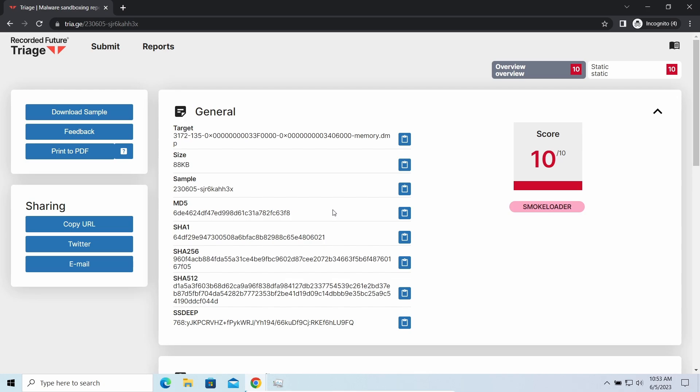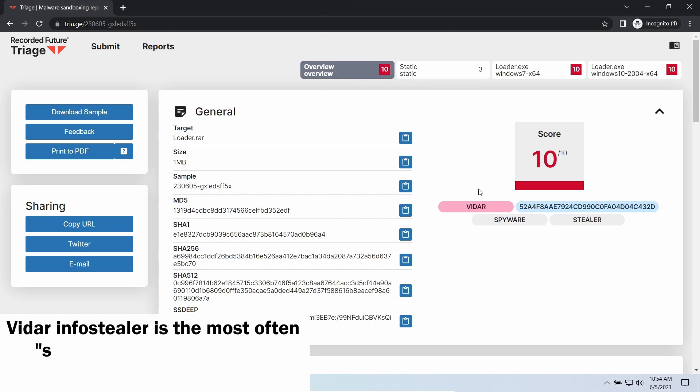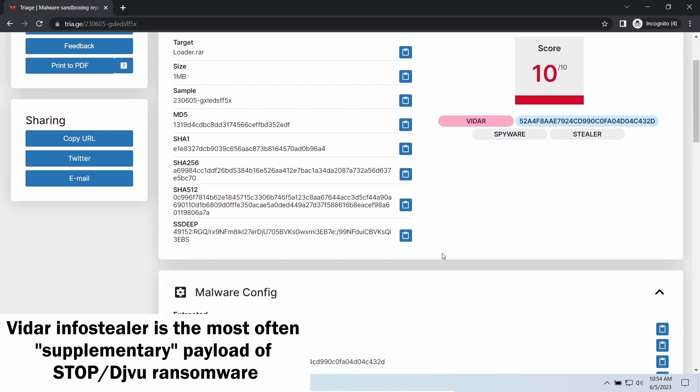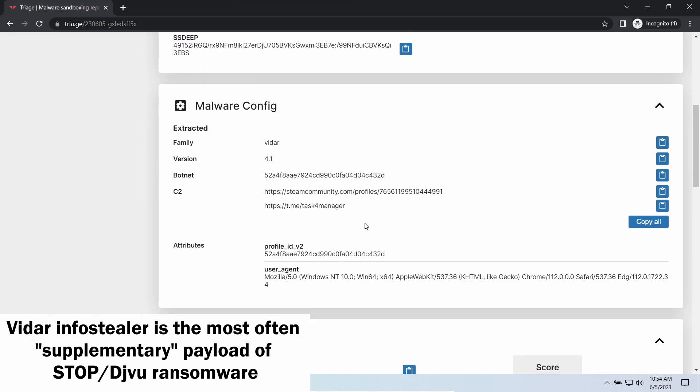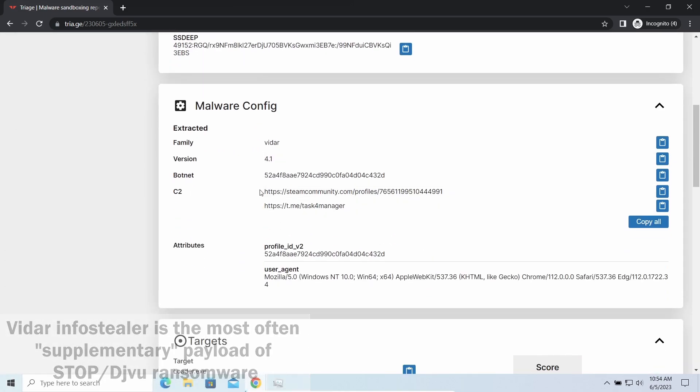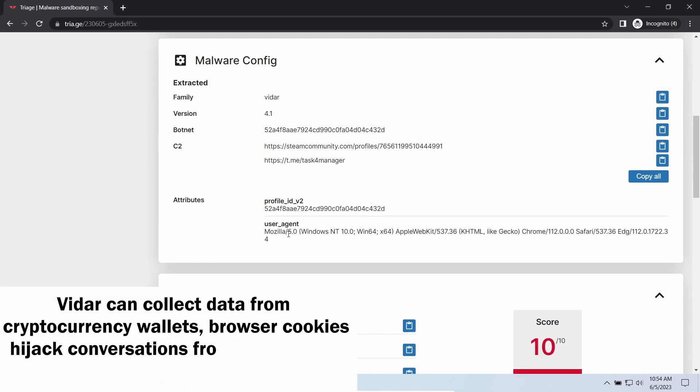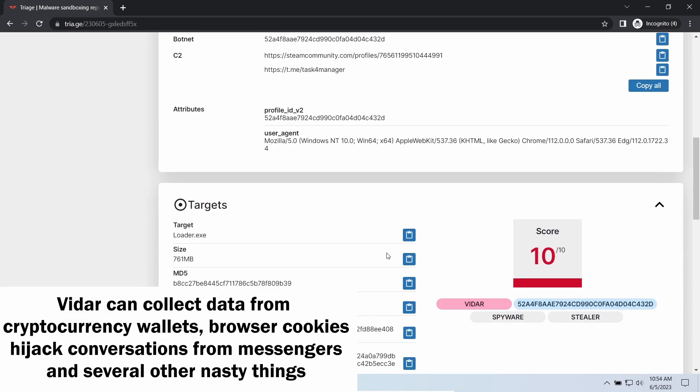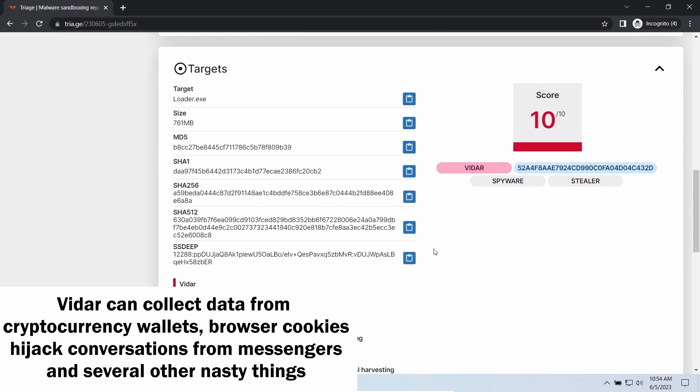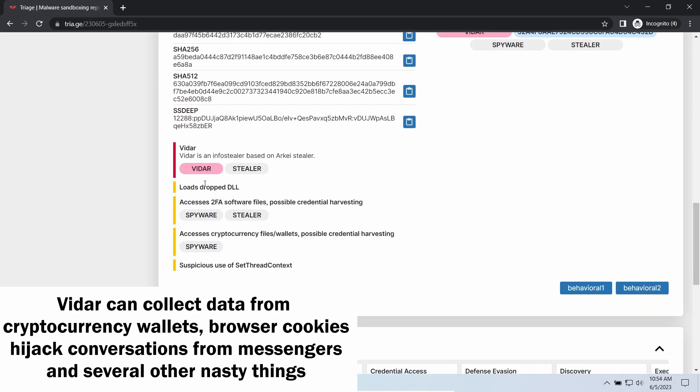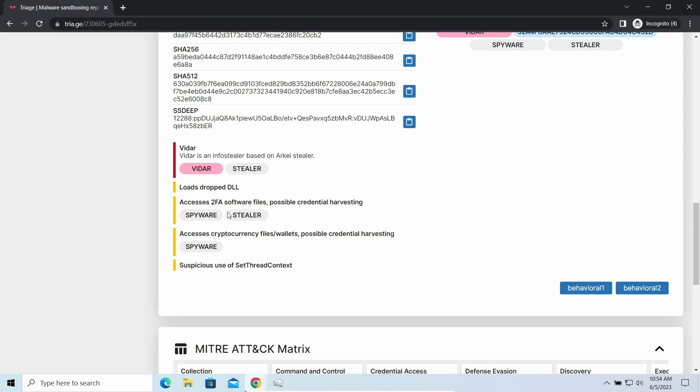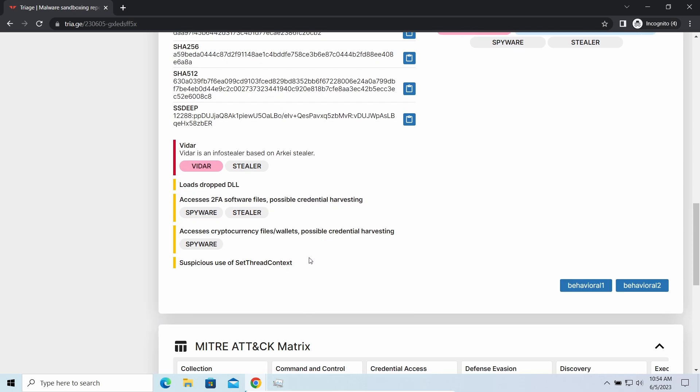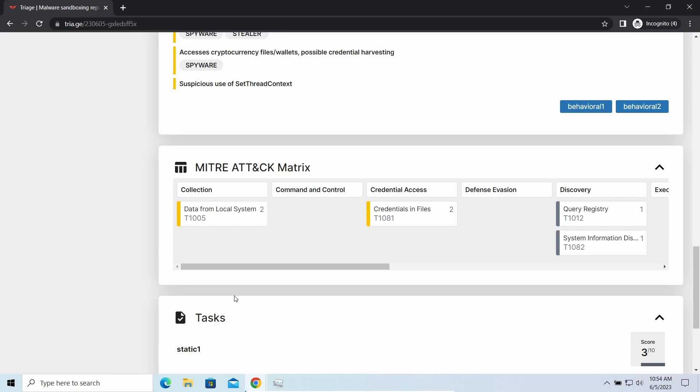Vidar Stealer is an infostealer which targets browser cookies, mailing clients, and cryptocurrency wallets. It is a hidden run malware which performs self-removal as soon as all routine operations for data gathering are completed. Seeing it running in your system is not a common occasion, as most of the time its operations take minutes. Nonetheless, as there are facts of it being included in the pack with the ransomware, it is possible to repel it before it completes its task.